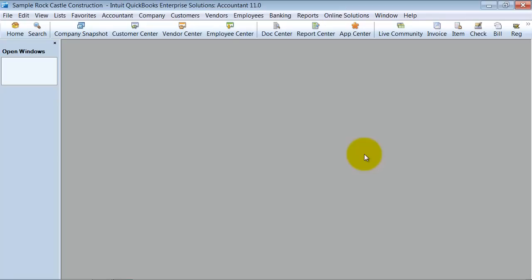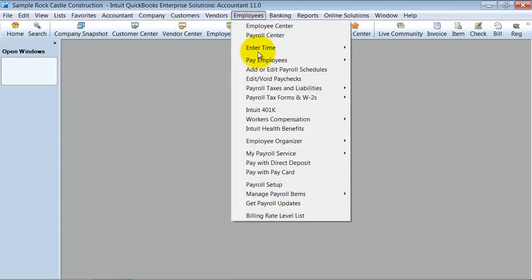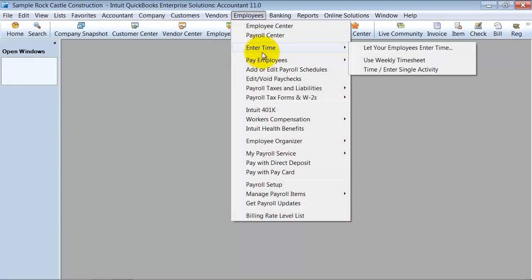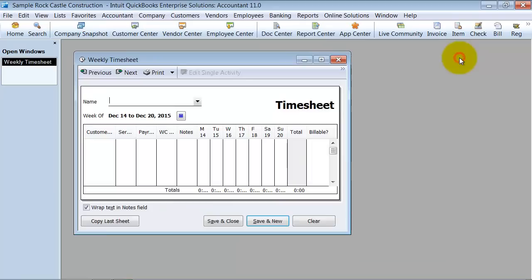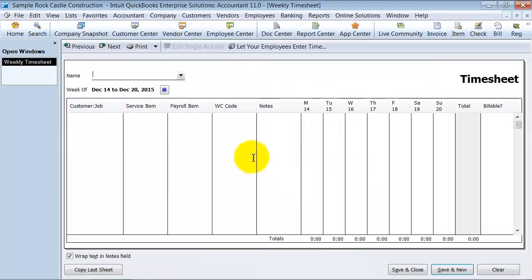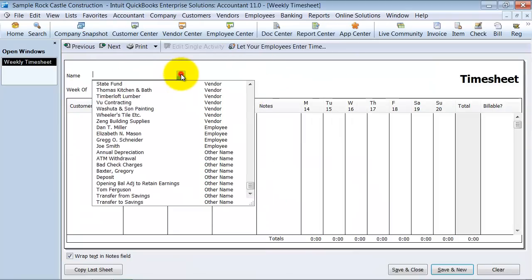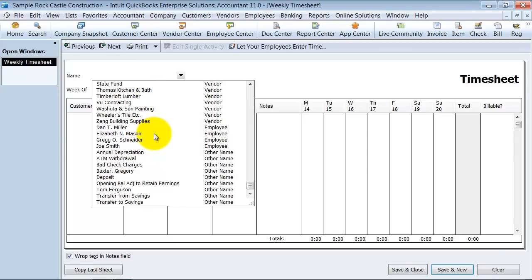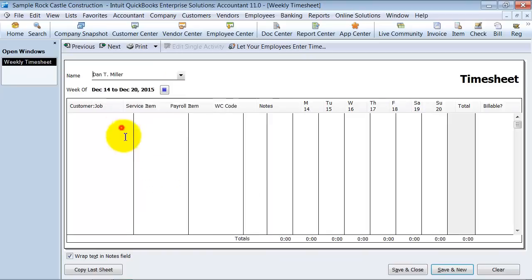For now we are going to show you how to manually enter a weekly timesheet. You go up here under employees, go to enter time and say use weekly timesheet. You are going to choose the employee that you are entering the timesheet for. Please notice that you can enter it for vendors so you can keep time tracking. You can do time tracking with your 1099 vendors or your subcontractors.